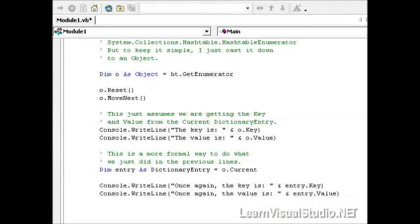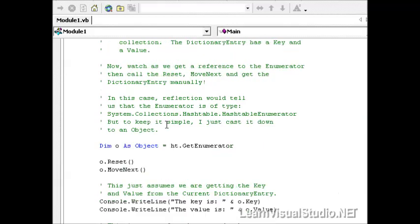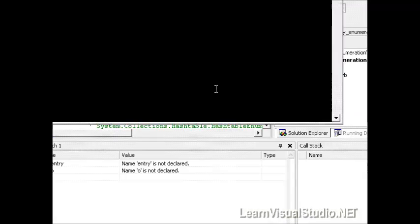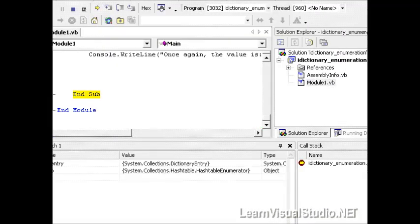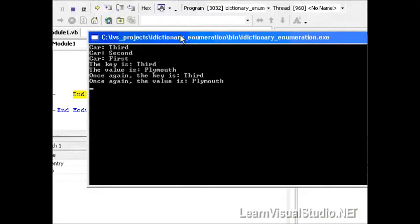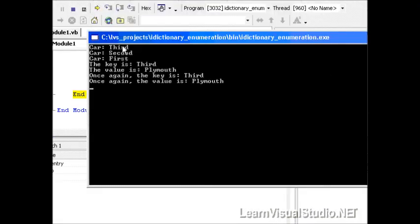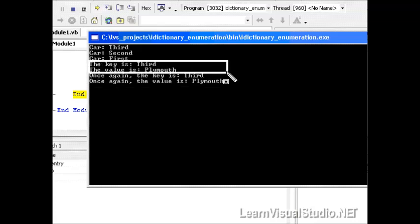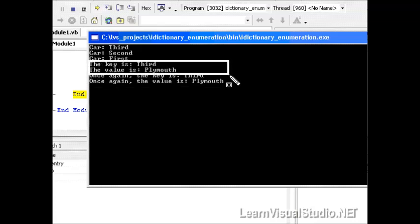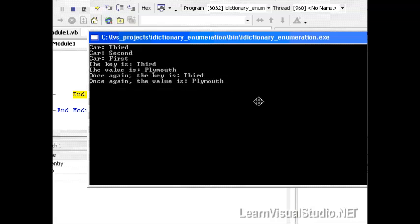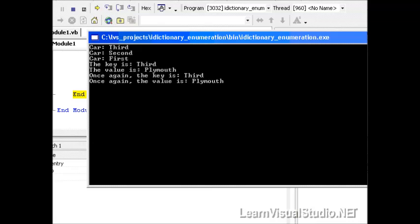So let's go ahead and save this and run it really quick, and then I'll give you some observations in just a moment. So our console comes up. This is the output from the first code that we had in there. We'll just ignore that for the time being. Notice here that our first time through is key is third, and value is Plymouth. And once again, the key is third, and the value is Plymouth. That looks great.